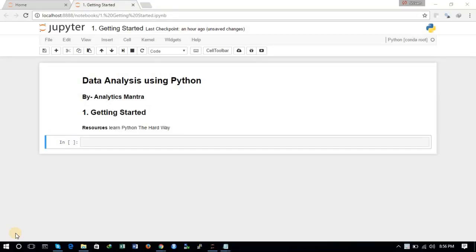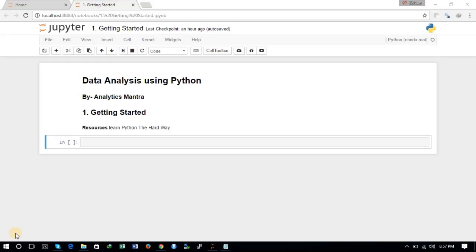Hello friends, this is Shivam and you are watching the very first tutorial of our new series of lectures on data analysis using Python. In these tutorials, we will explore the various fundamentals of Python for data analysis tasks, libraries like pandas, numpy, matplotlib, seaborn, and plotly, and then in the coming lectures we will implement machine learning algorithms like regression, clustering, and classification algorithms.